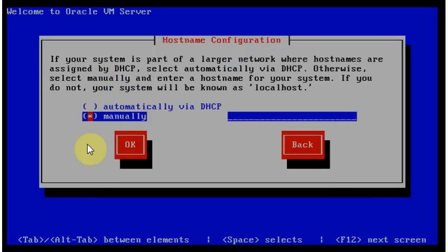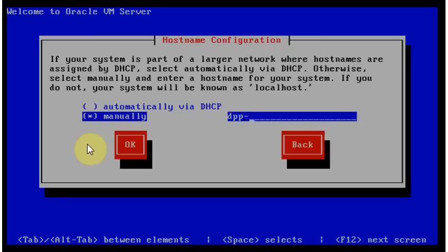It's asking hostname configuration. Oh, it's the name of the host. So, it's dppphysical and it's ovm2. It's not in DNS yet. But I will ask to put it there.